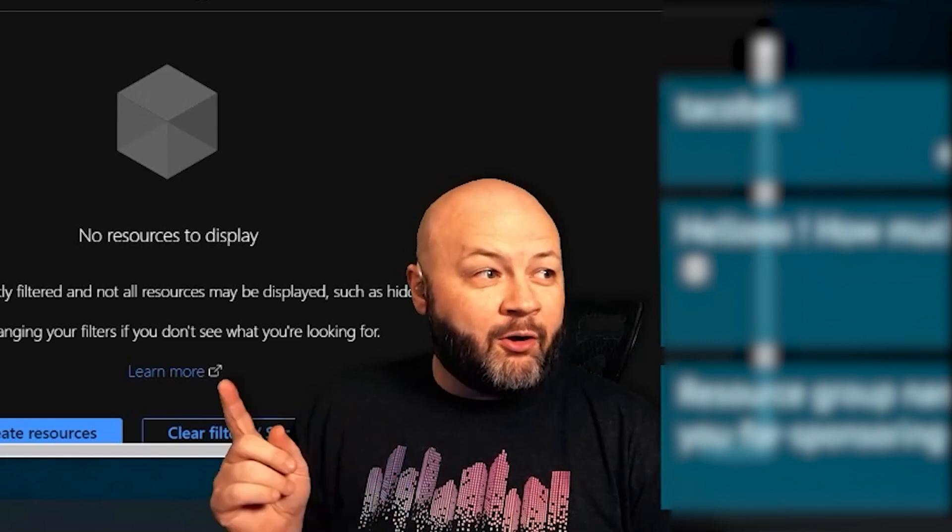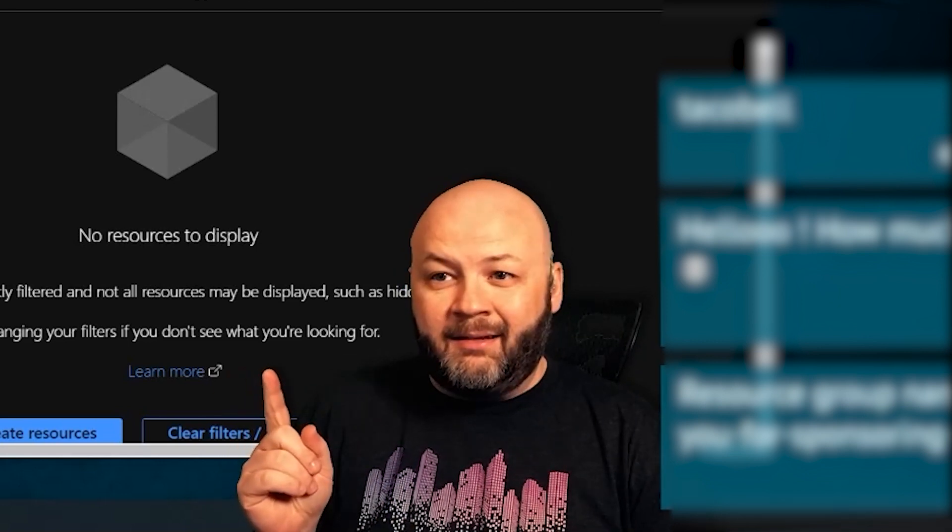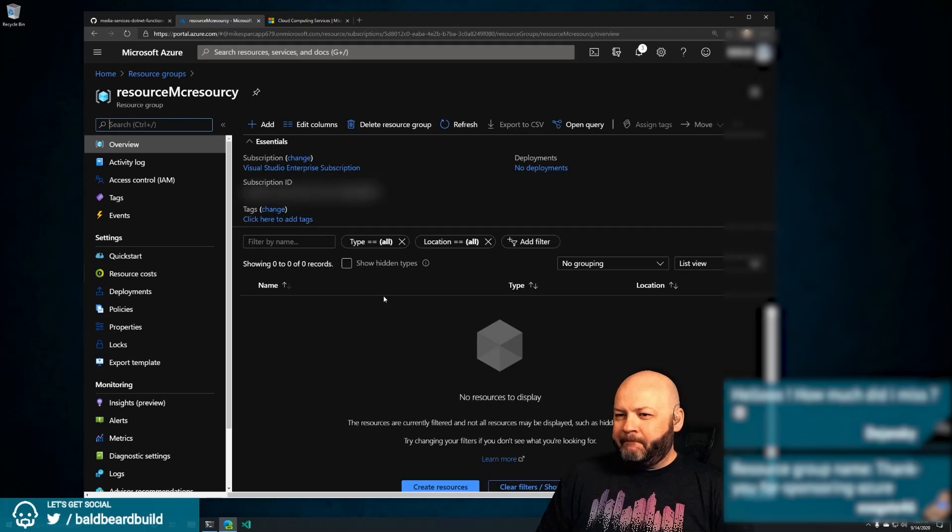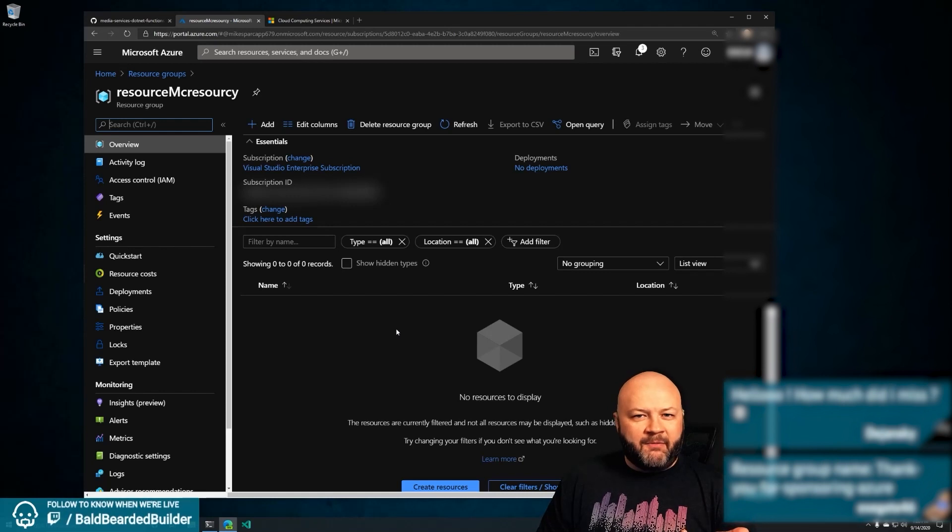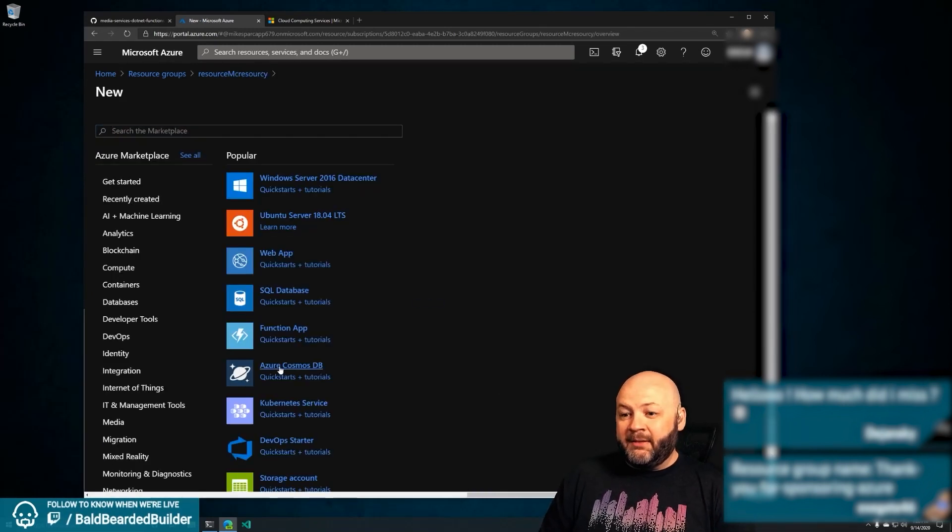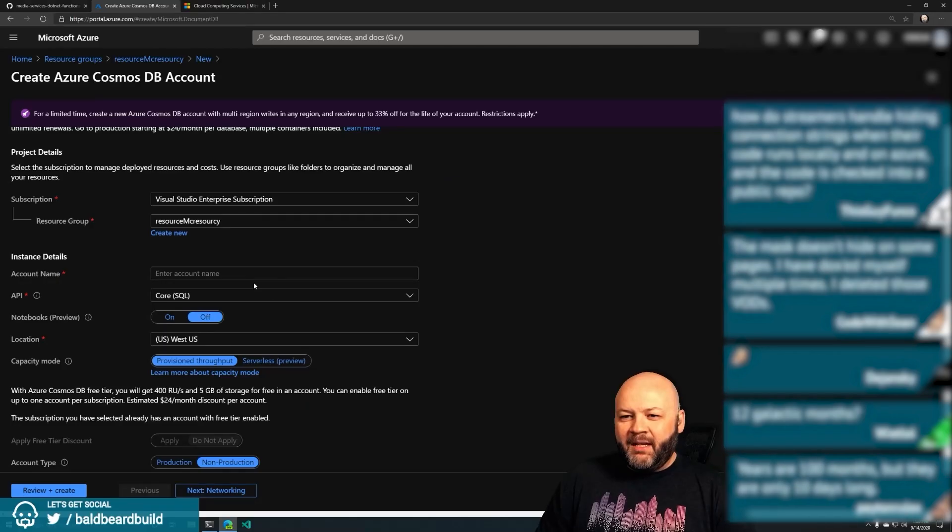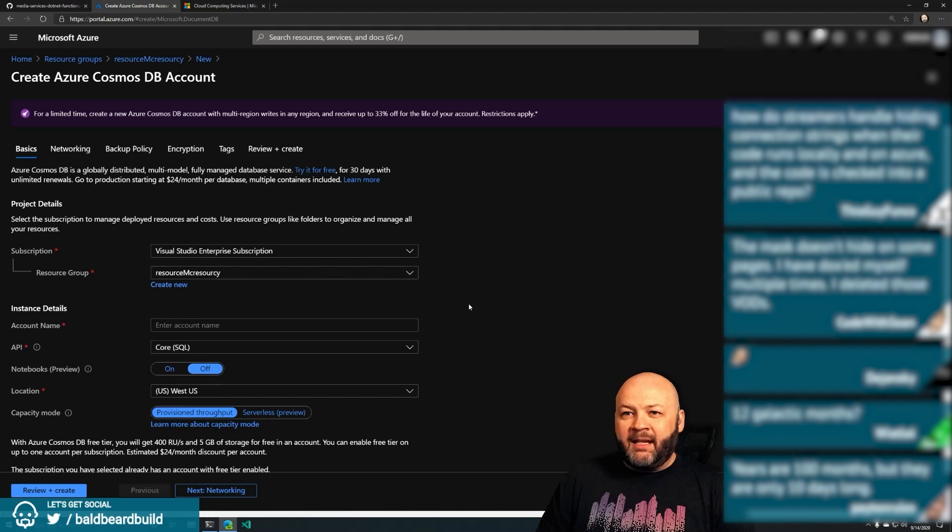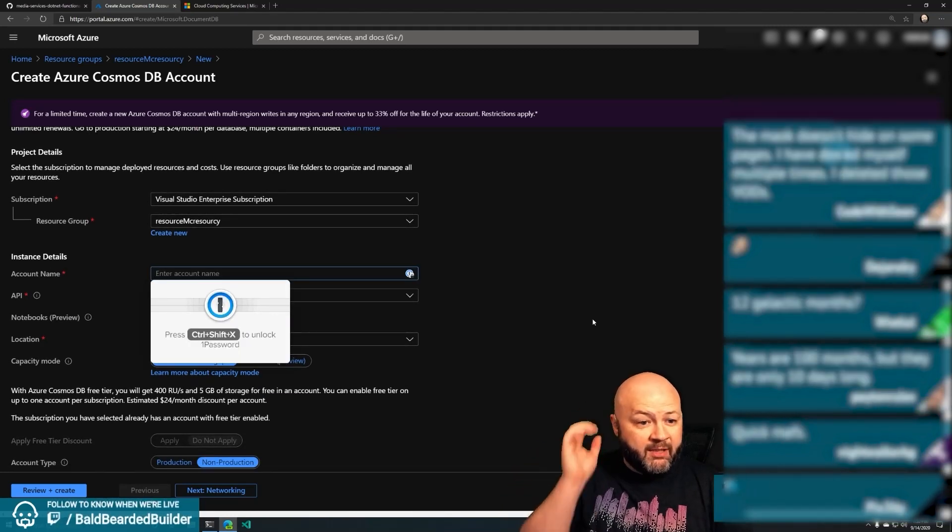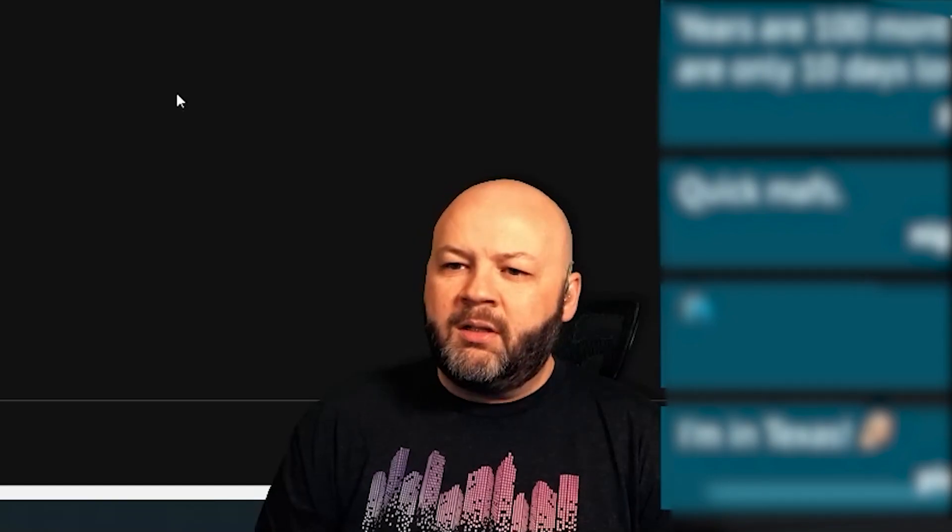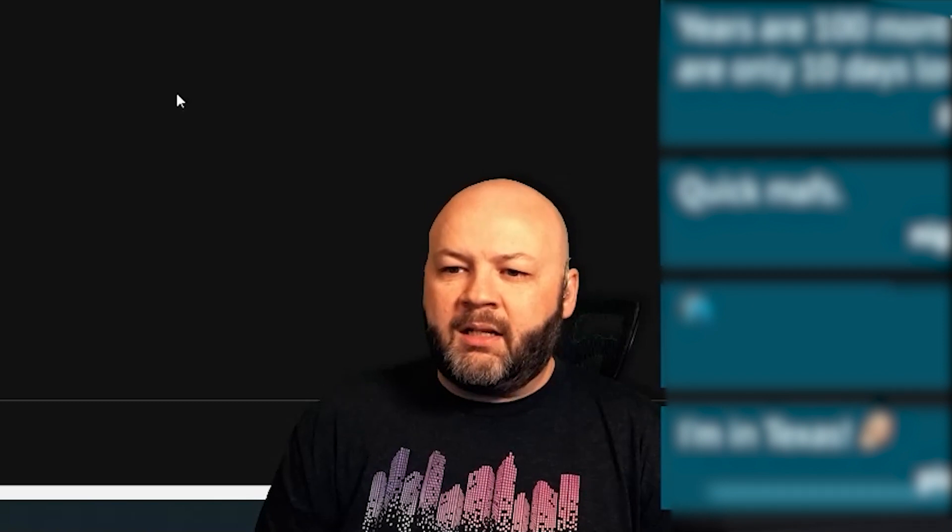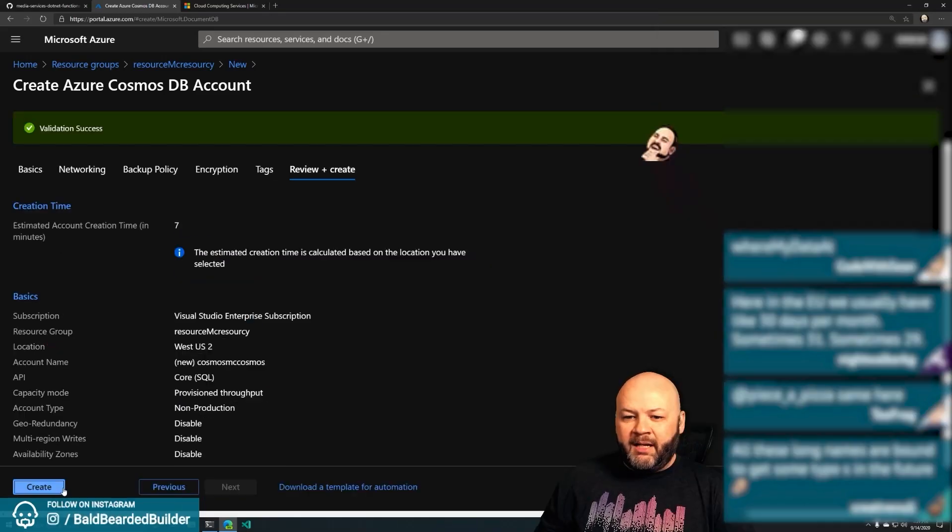We need to add Cosmos. Let's add some Cosmos in here. Cosmos is great in this instance. Let's see, new Cosmos DB. We gotta name our Cosmos DB - Cosmos McCosmos, that works.